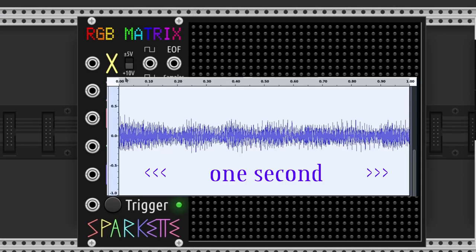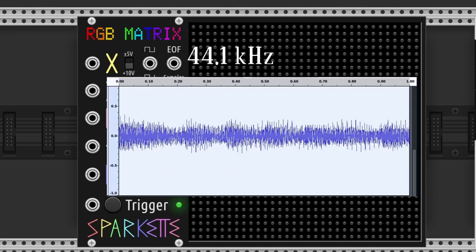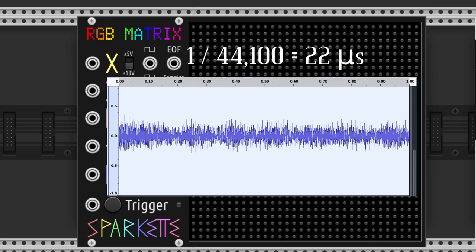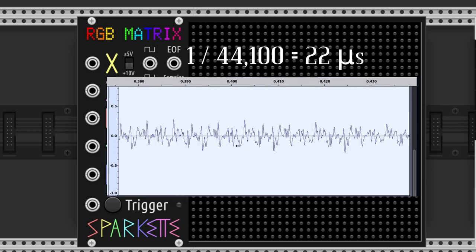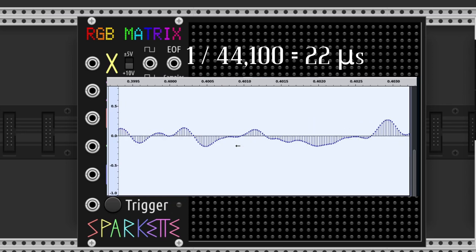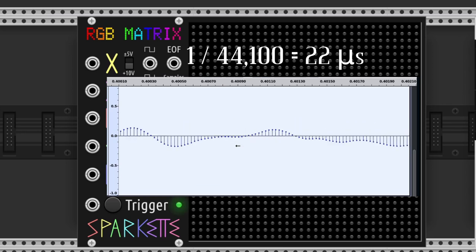In case the sample rate is configured at 44,100 per second, every sample lasts one between 44,100, around 22 microseconds.